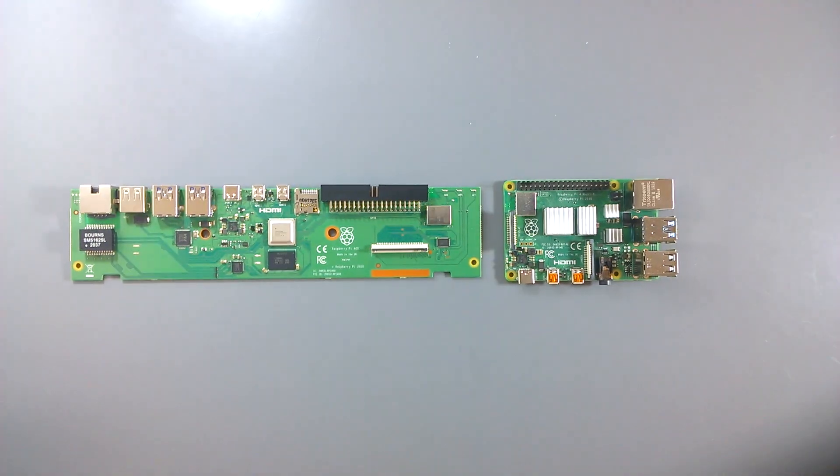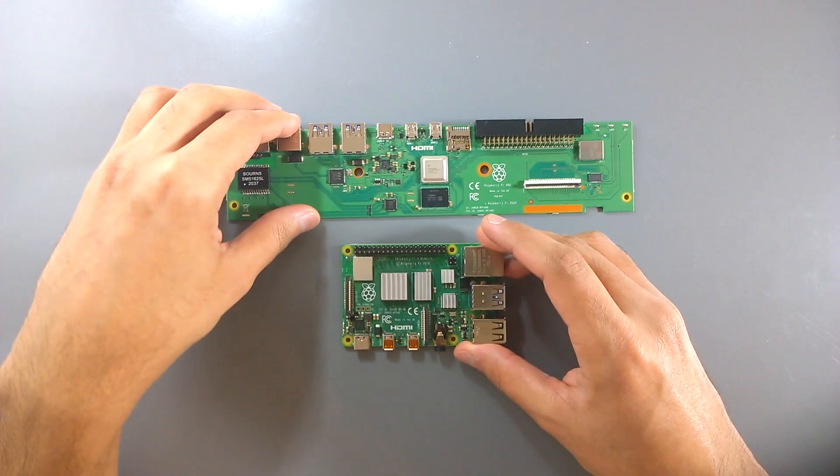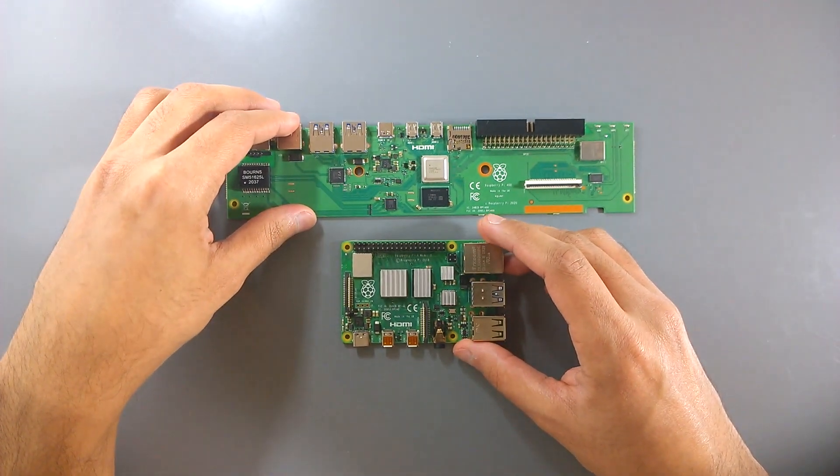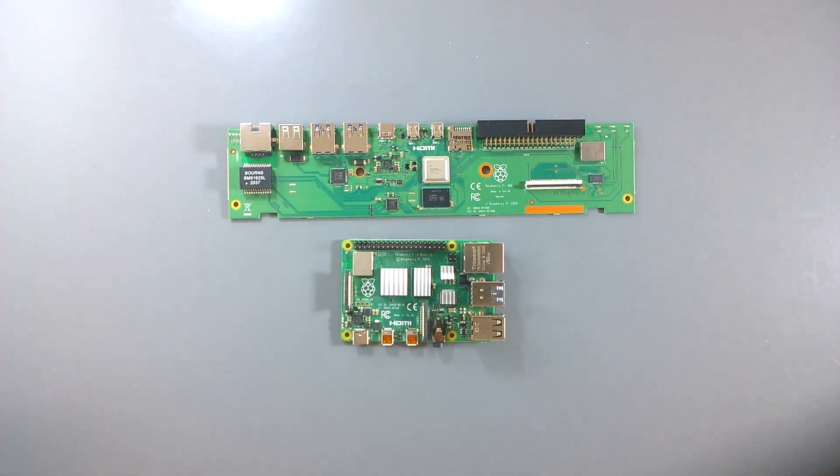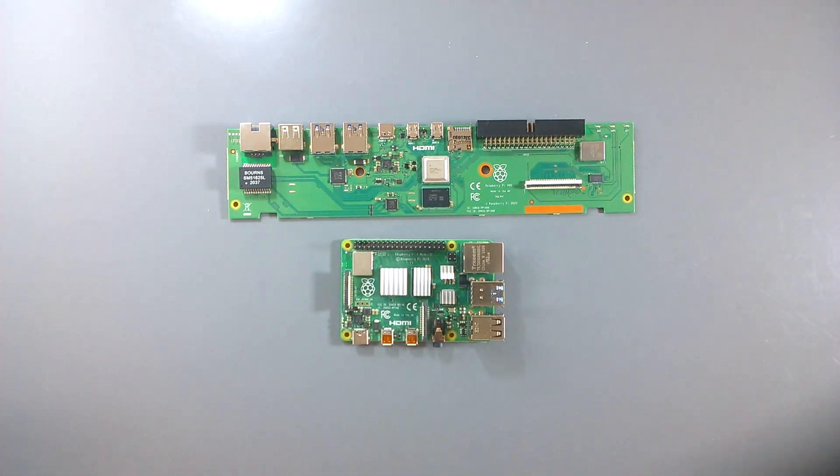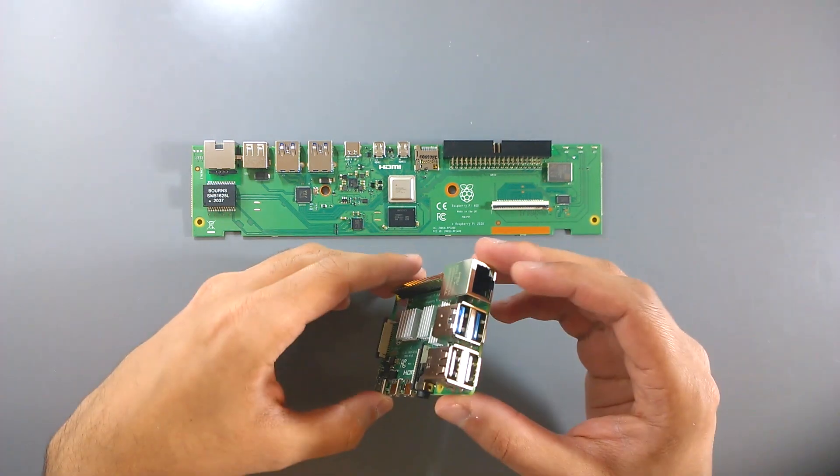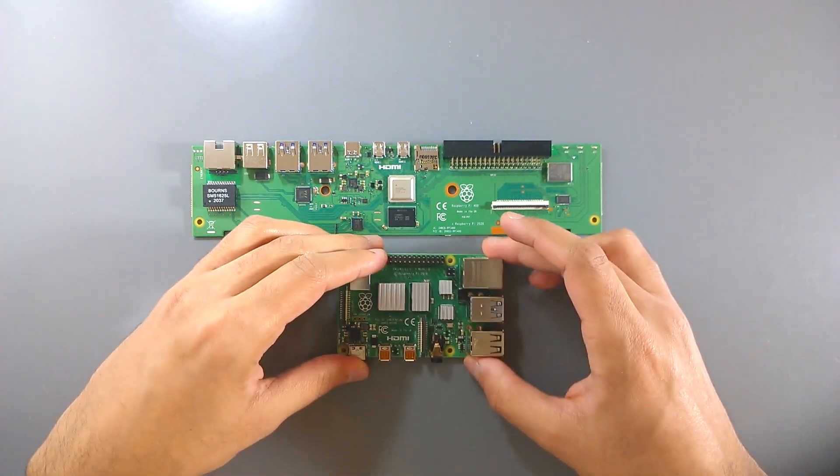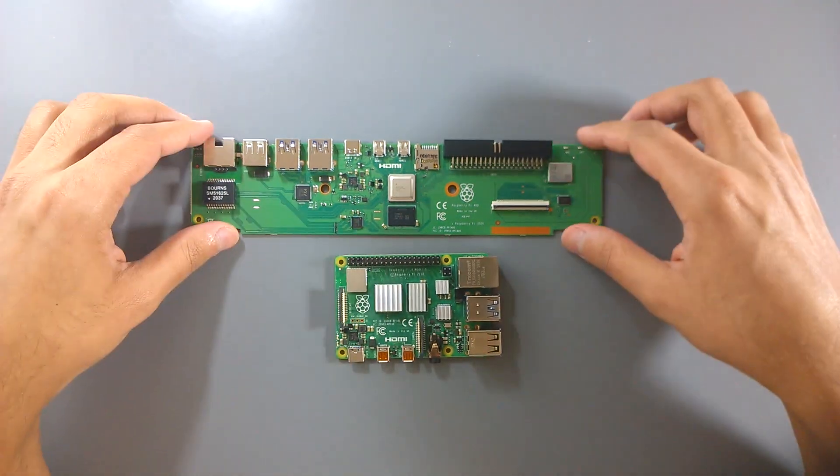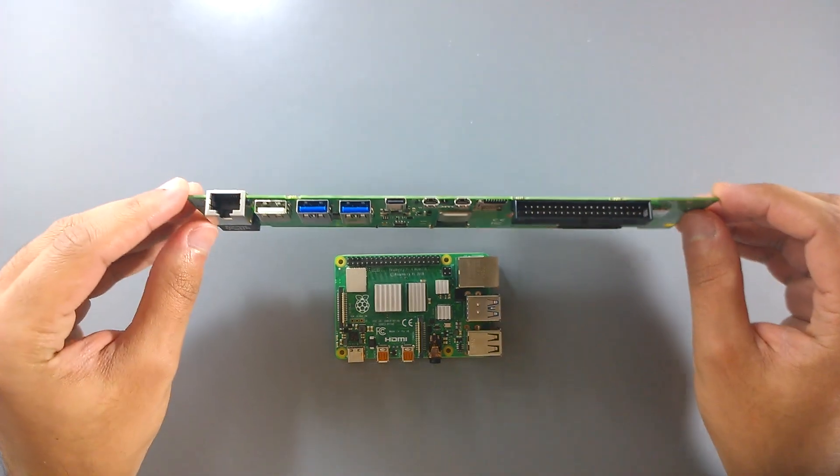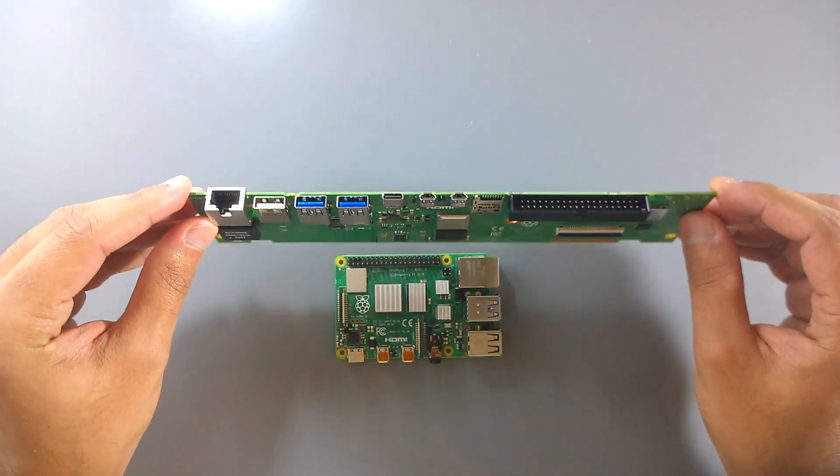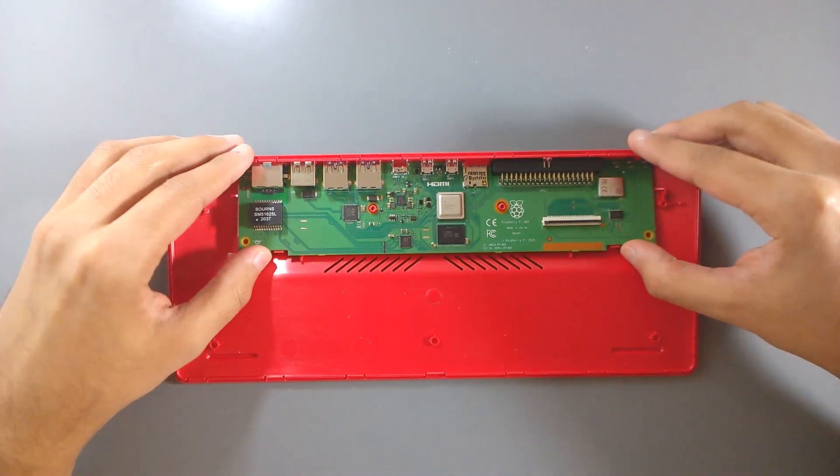And speaking of the Pi 4, here's how the boards differ from each other. Alright, let's put it back together.